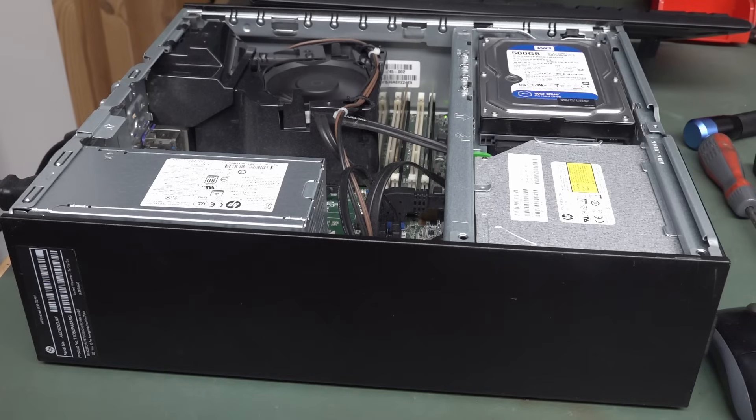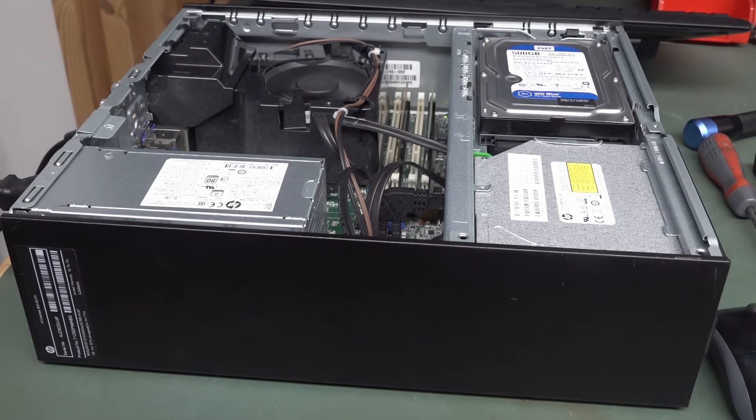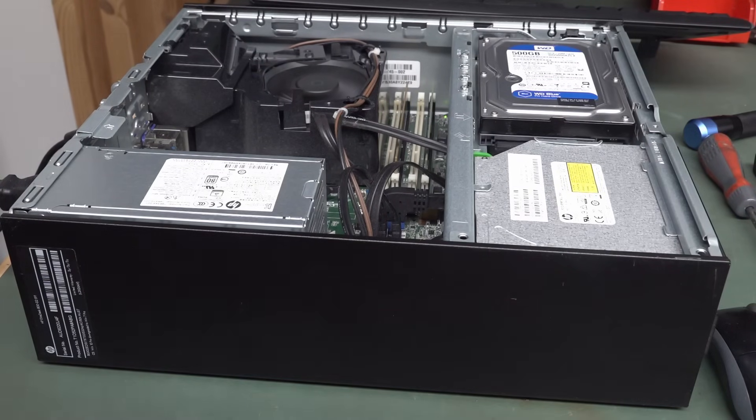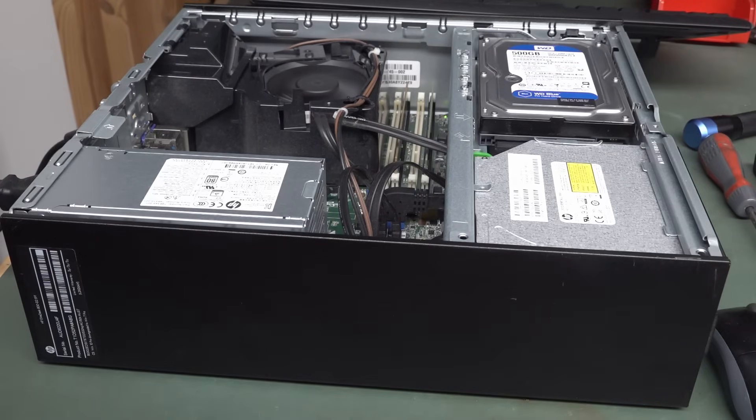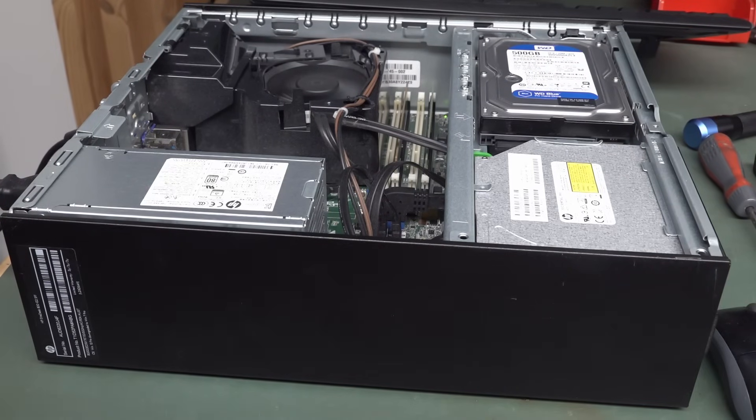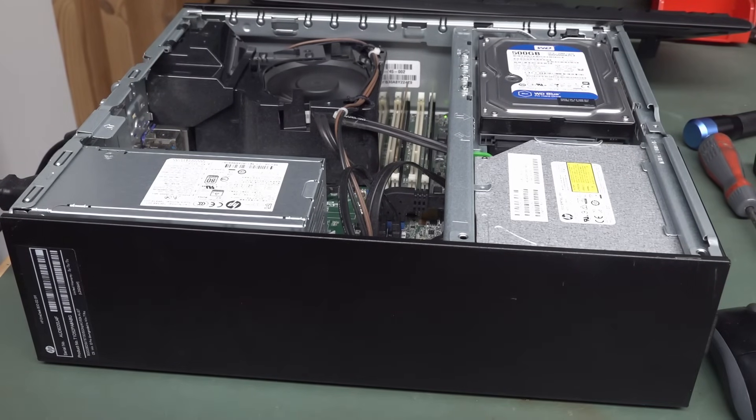But as I said, ever since COVID happened, been finding vastly fewer PCs. Like, order of magnitude less PCs than I used to. So yeah, anyway, that was a rare-ish find these days. Thoughts and comments down below. Catch you next time.